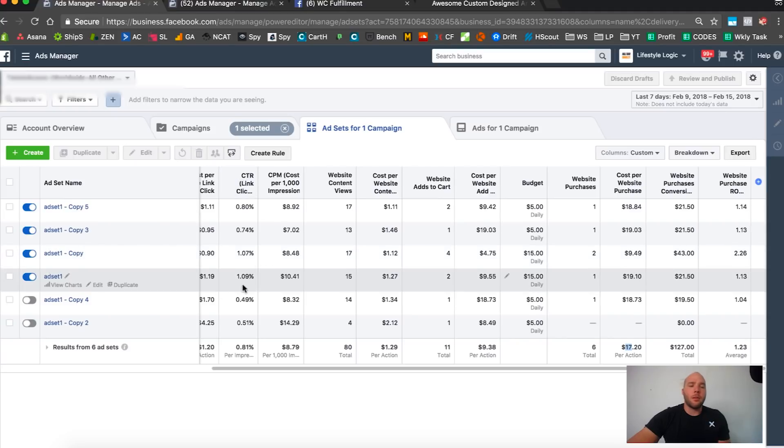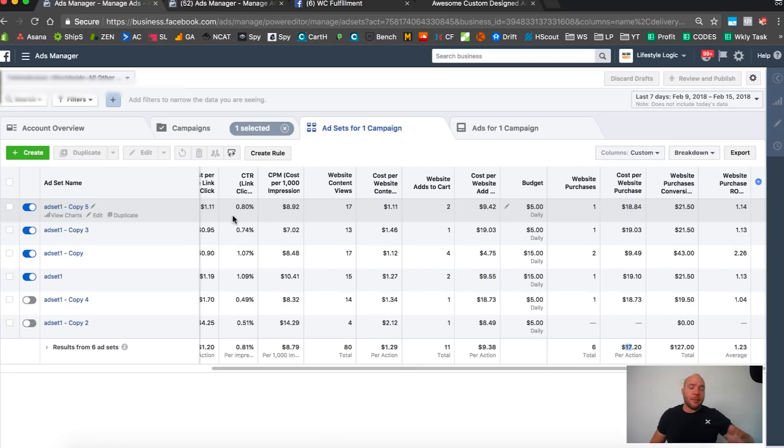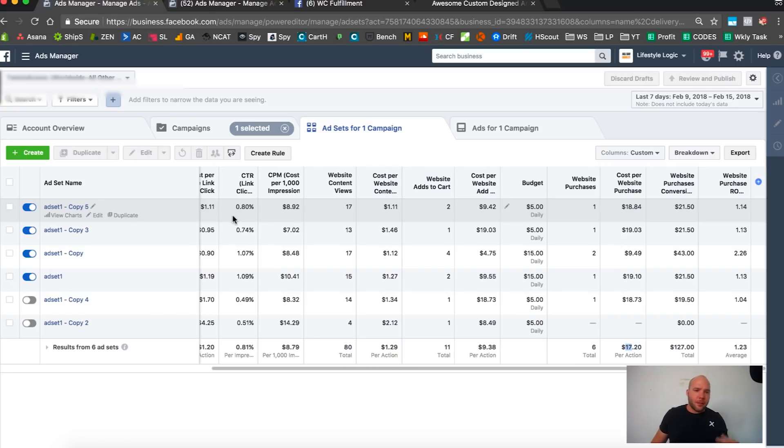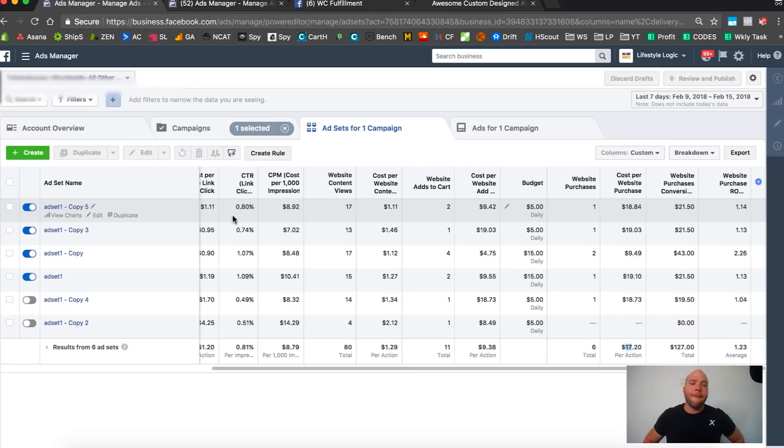We made a couple dollars, but with testing probably not, but it's okay. This is part of the process. At the same time you're watching and managing these, you should be out there testing more designs. You should always be testing, you should have a testing schedule.